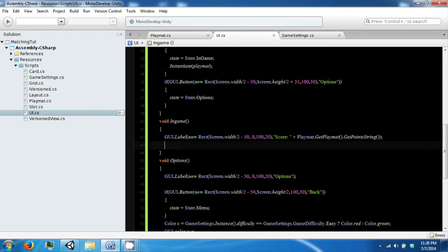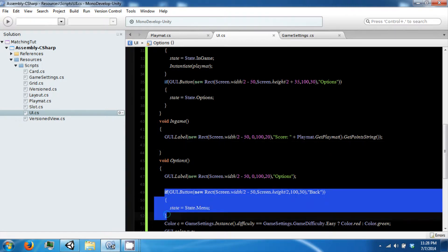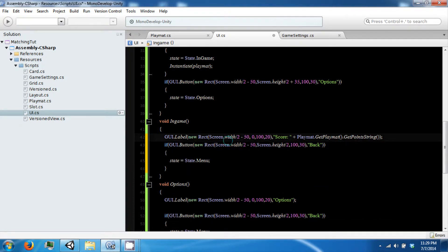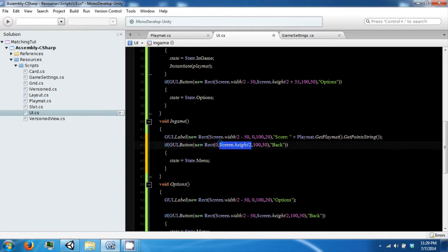And then we are going to want a button up in the corner so that you can quit the game. And the corner is zero zero. There we go.